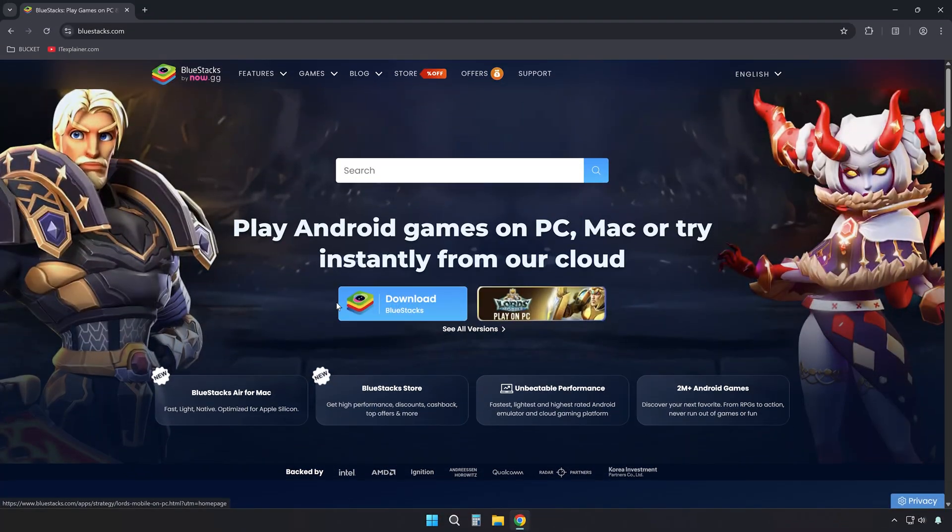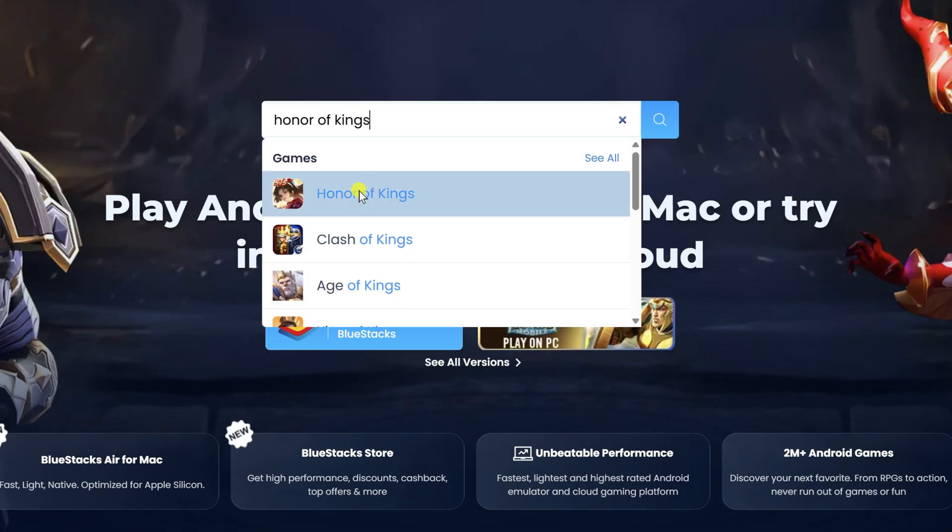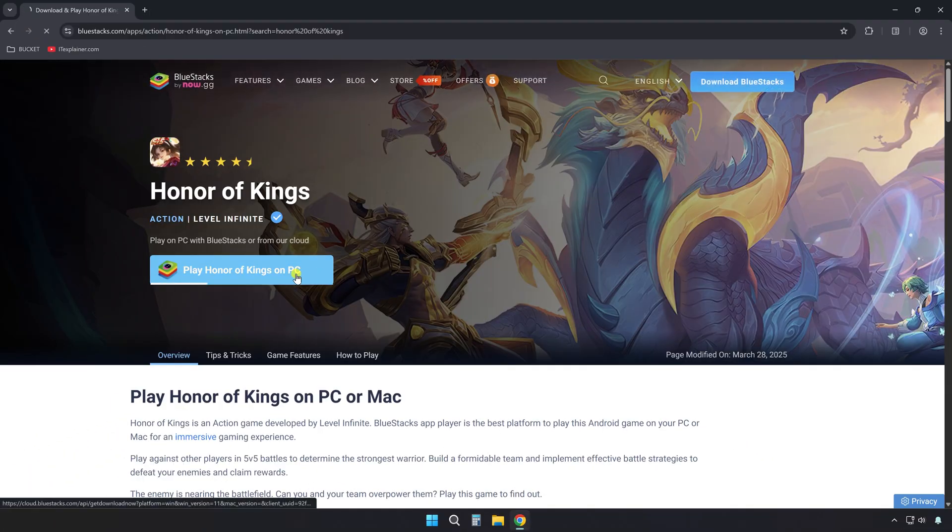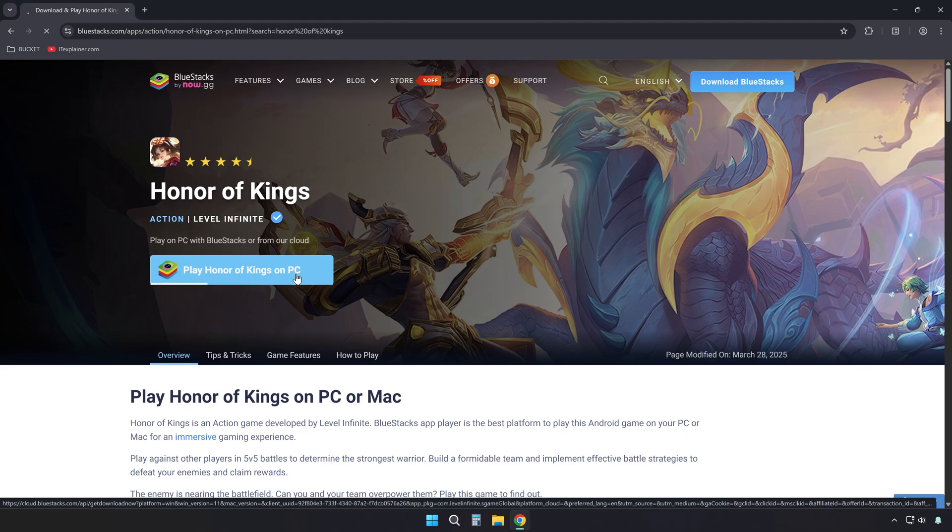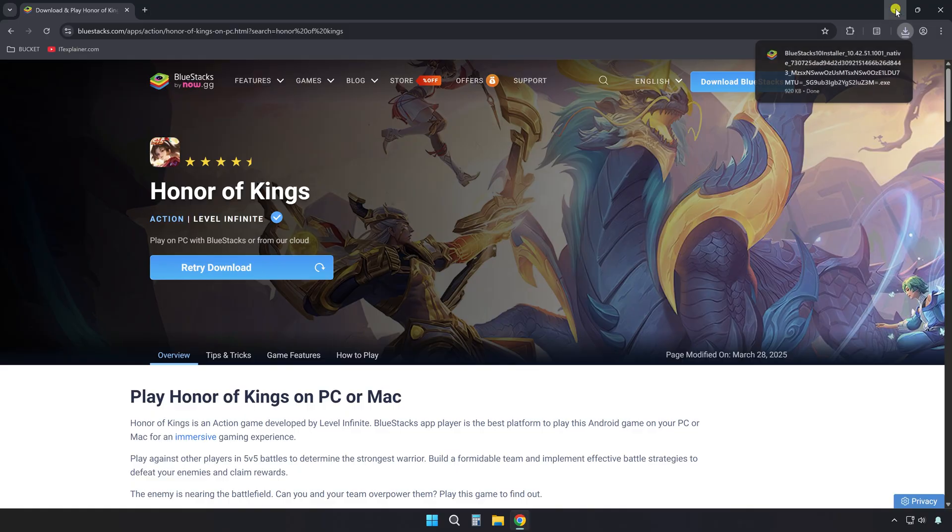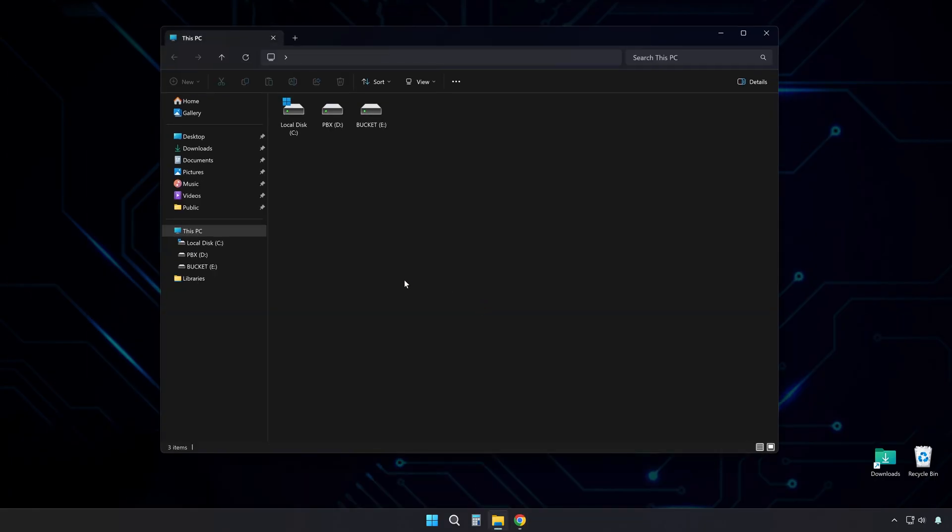But don't click the main download button just yet. Instead, use the search bar to look up Honor of Kings. Once it shows up, click it and hit the blue play button to download. What this does, is download an optimized BlueStacks client that comes pre-configured for that game. It installs both the emulator and the game in one go, tuned for best performance.